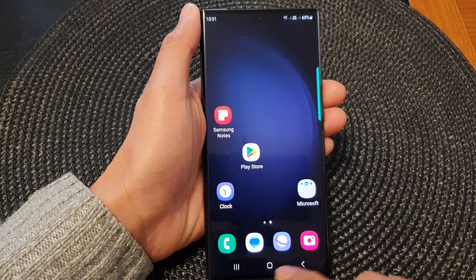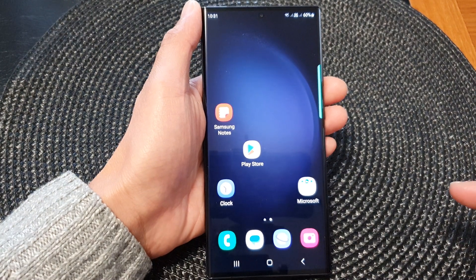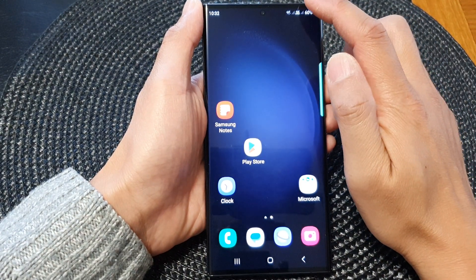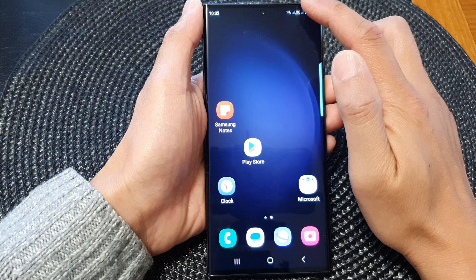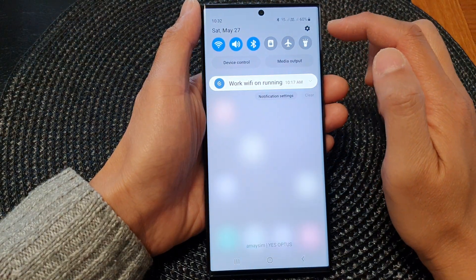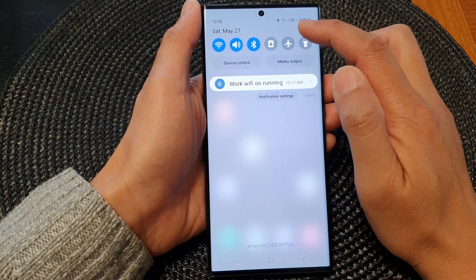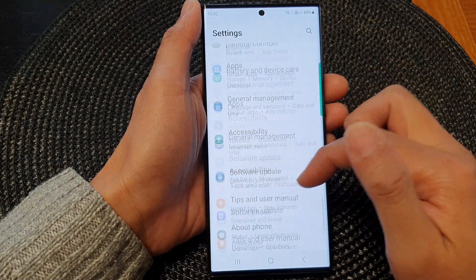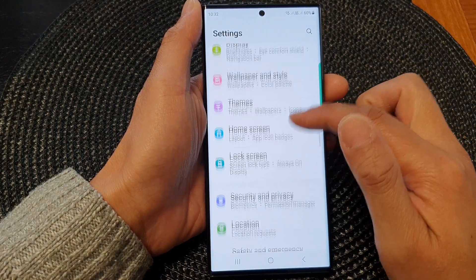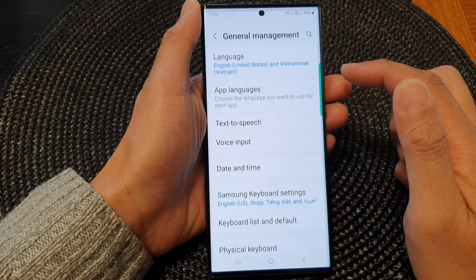First, tap on the home button to go back to the home screen, and from the home screen swipe down at the top to open up quick settings. In quick settings, tap on the settings icon, then scroll down and tap on general management.